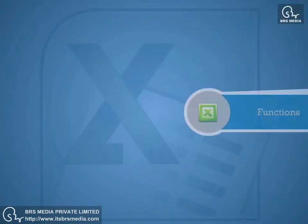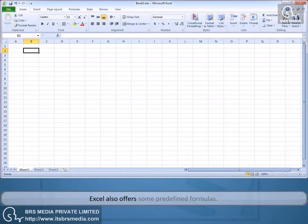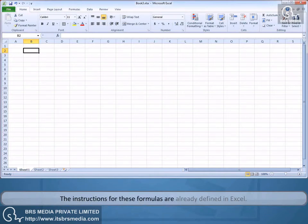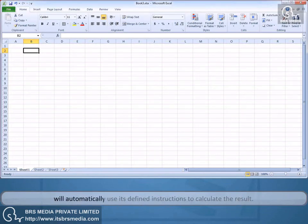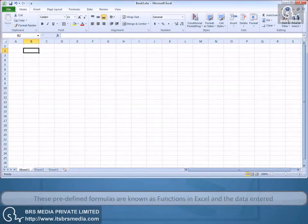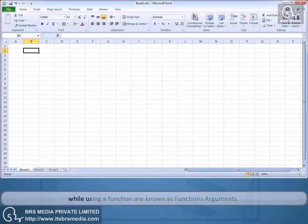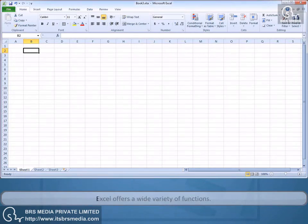Functions. Excel also offers some predefined formulas. The instructions for these formulas are already defined in Excel. You select a predefined formula, provide data, and Excel will automatically use its defined instructions to calculate the result. These predefined formulae are known as functions in Excel, and the data entered while using a function are known as function arguments. Excel offers a wide variety of functions.